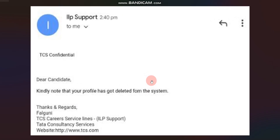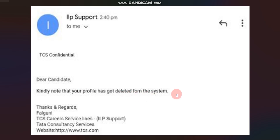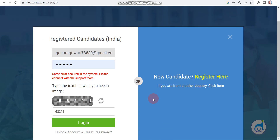After getting this type of error, some candidates wrote a mail to TCS, and TCS gave this reply: 'Dear candidate, kindly note your profile has been deleted from the system.' So candidates are getting this type of reply from TCS iLP support. It means your profile or account has been deleted. Now, what is the solution for this?